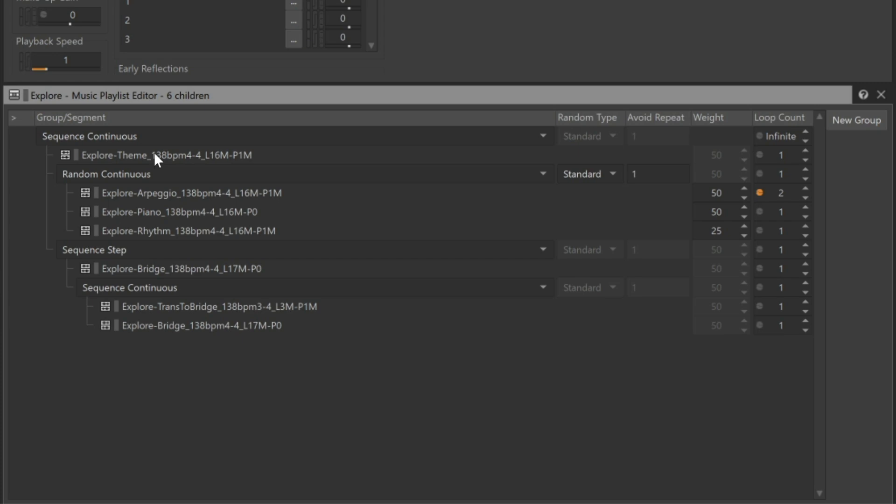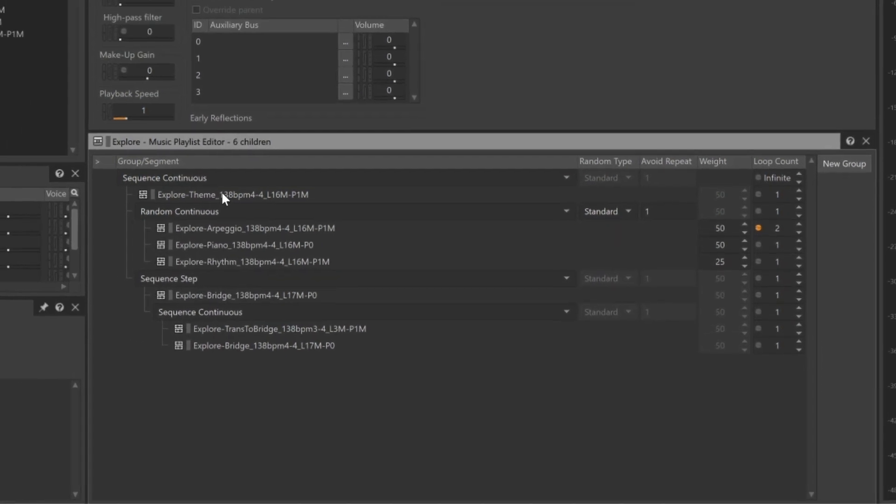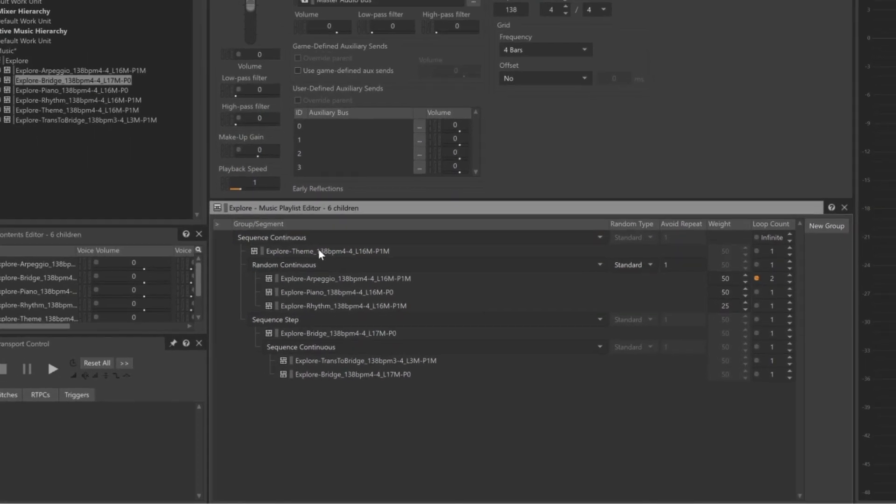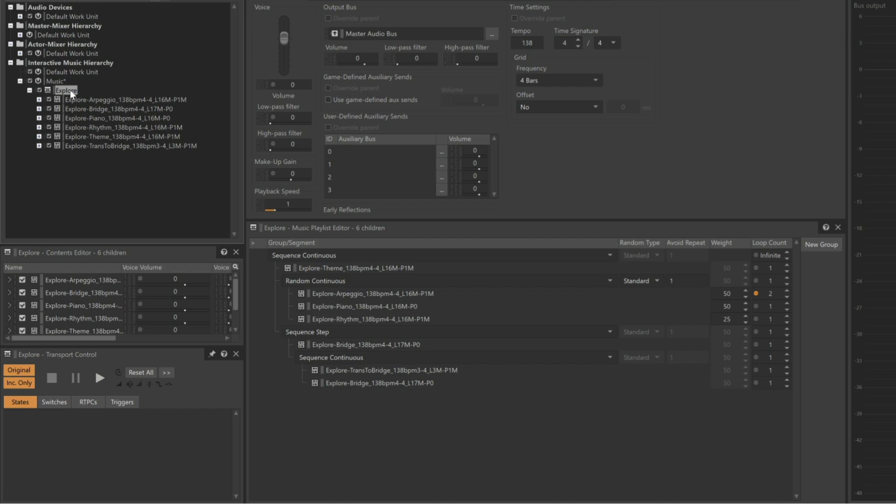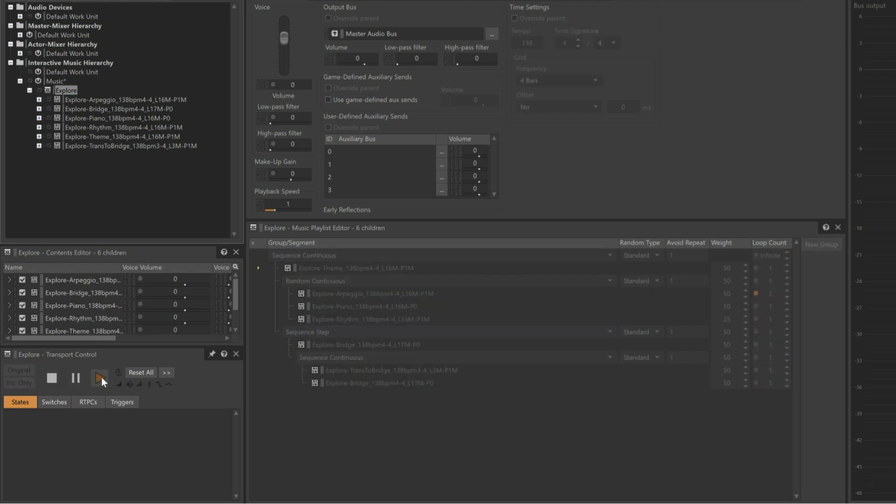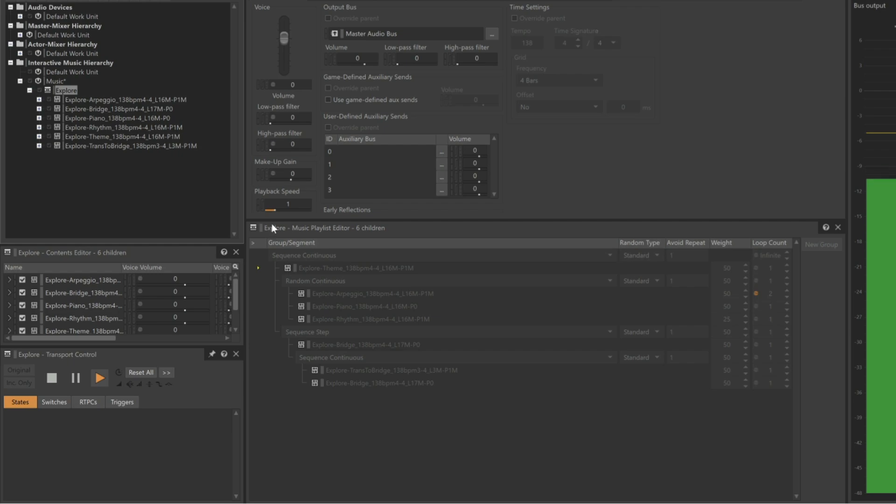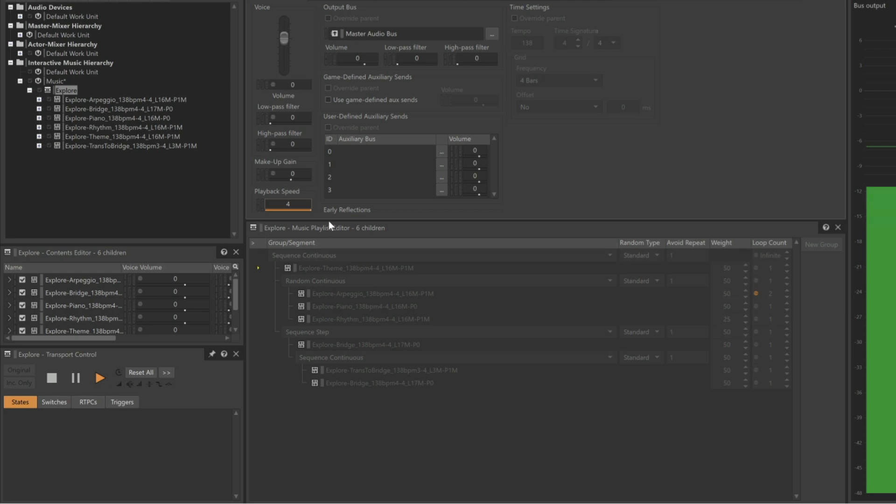To test it, it can sometimes take a little time to play everything. So one trick is when you play the music container, in this case the Explore Music Playlist container, we can go to that object's playback speed, and turn the playback speed up. It might sound a little strange, but it allows you to see the transition system at work. Just make sure you return it back to the original value.